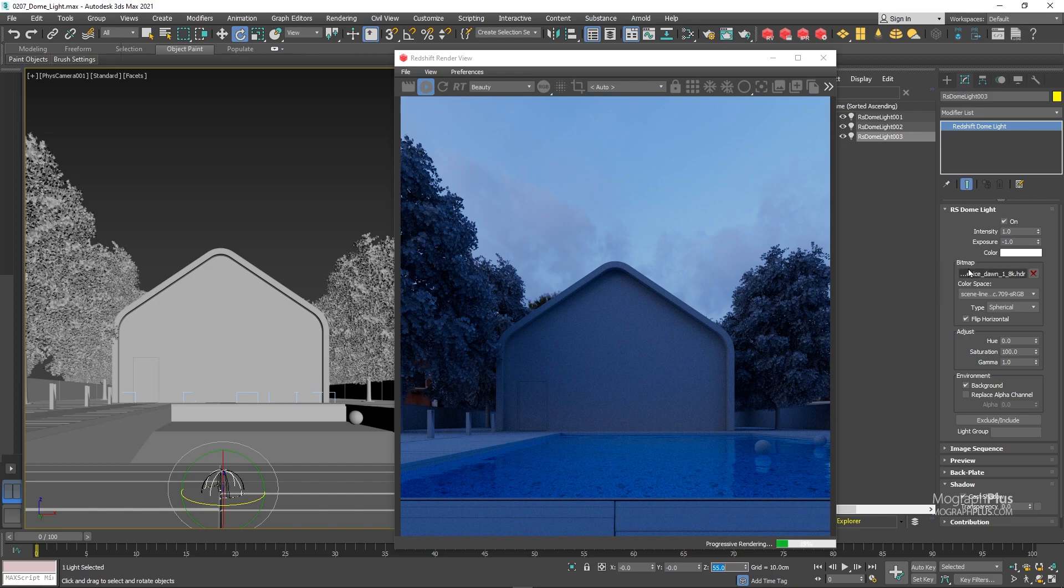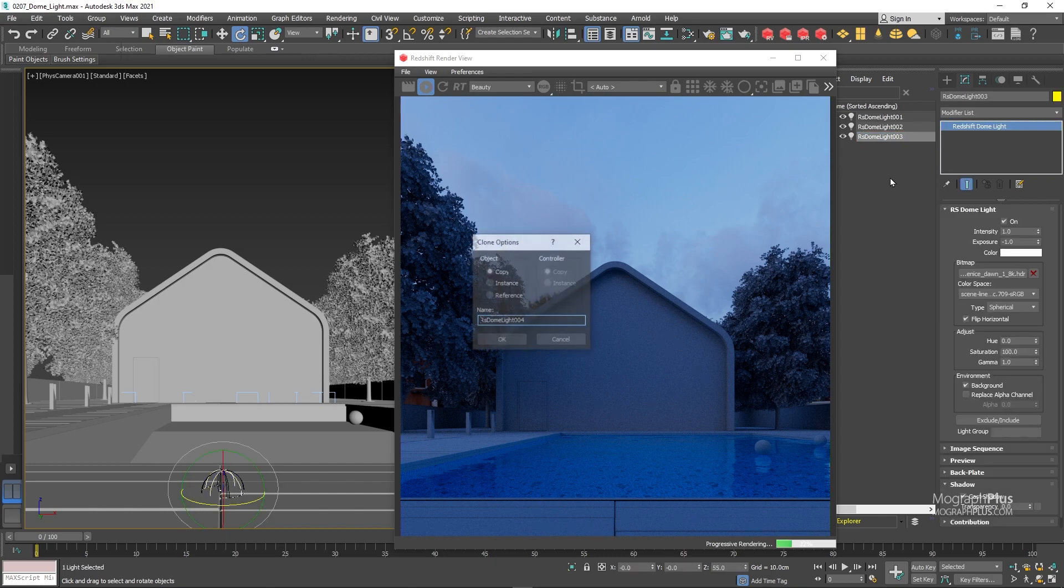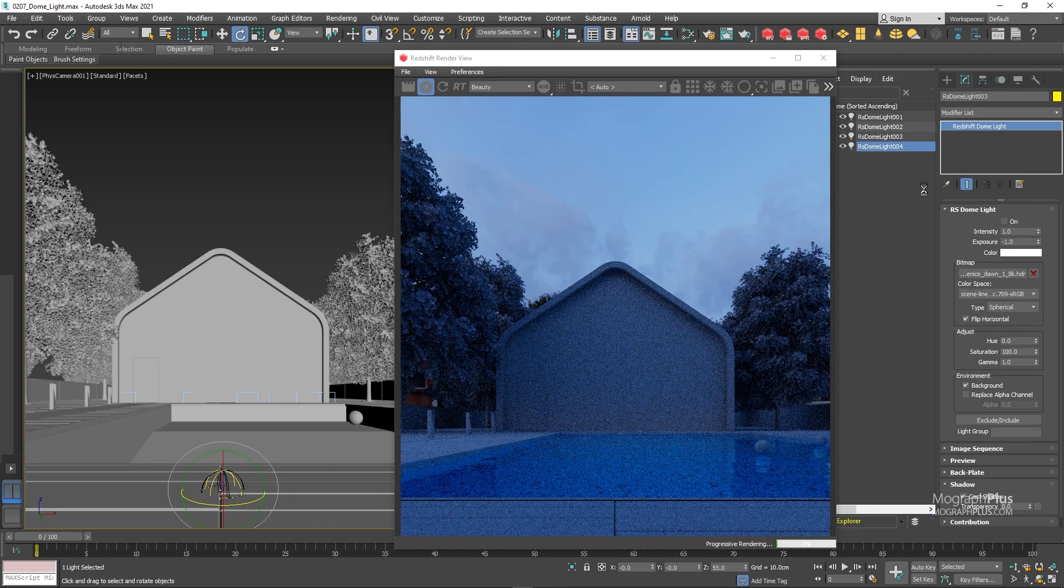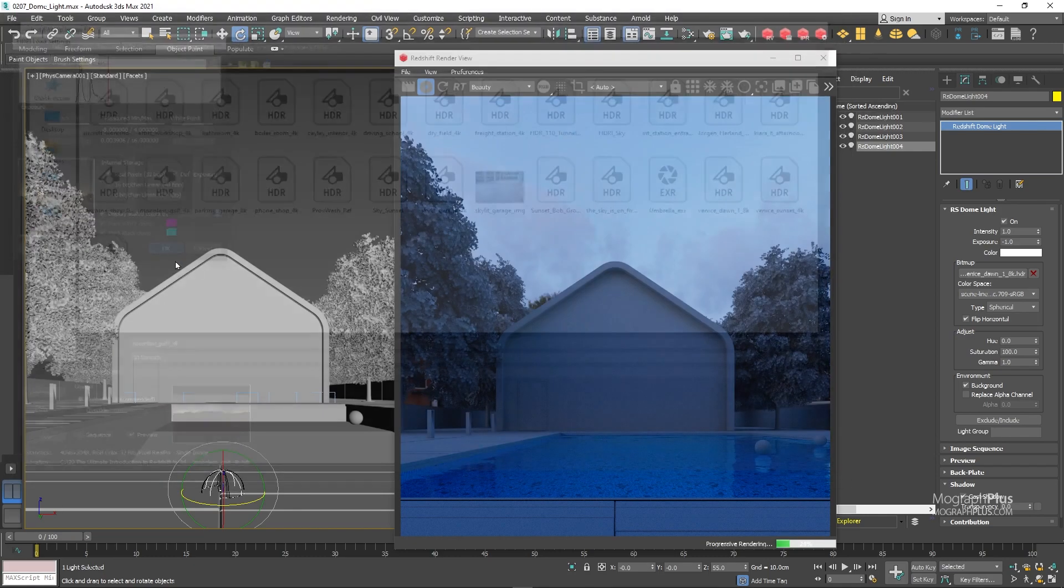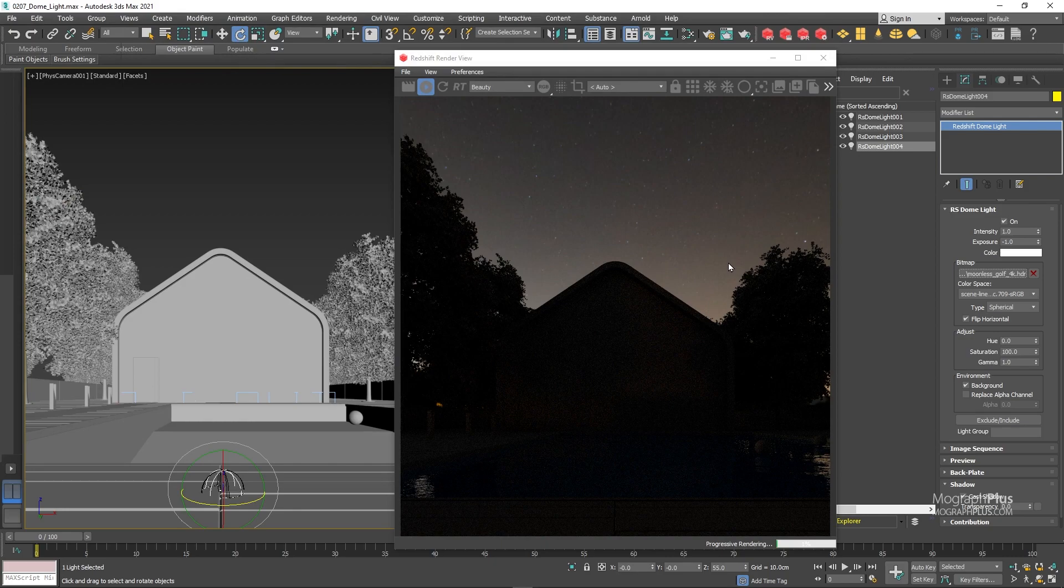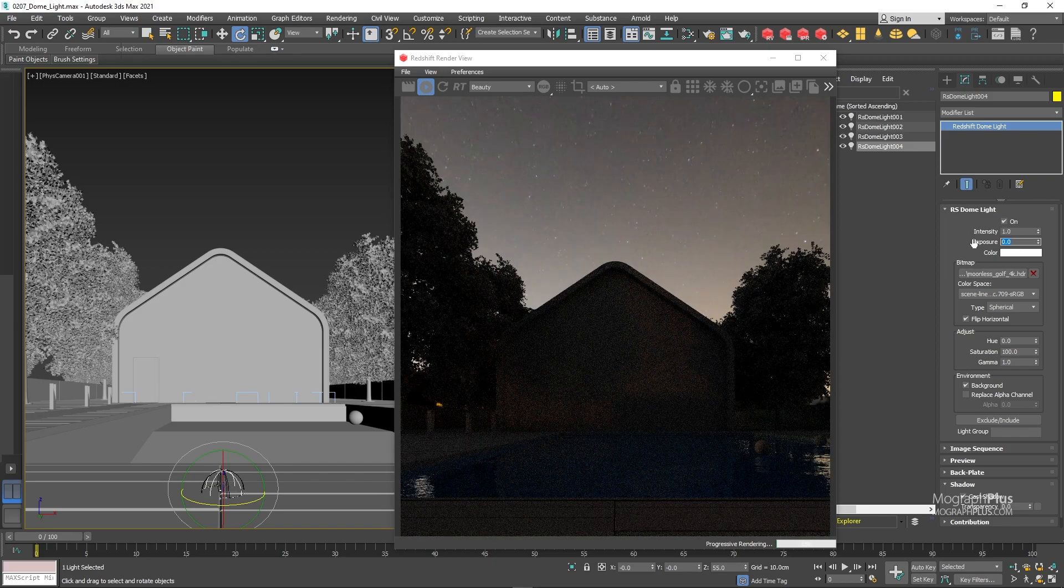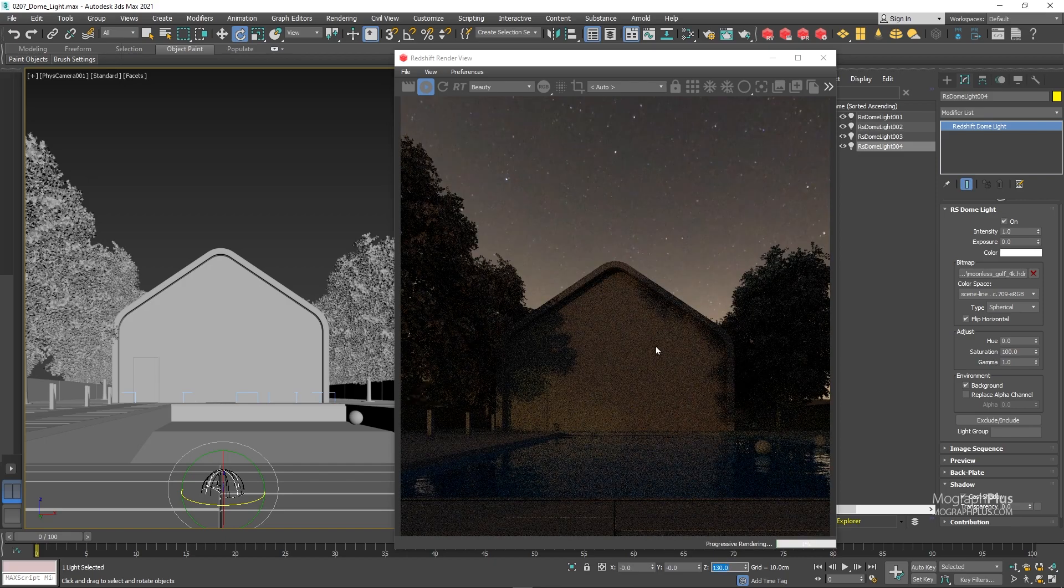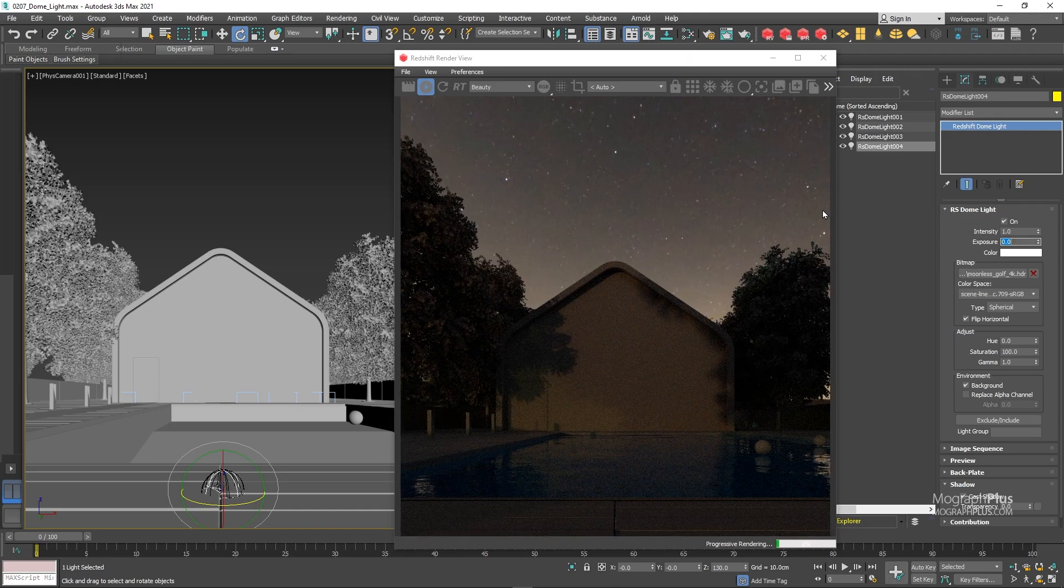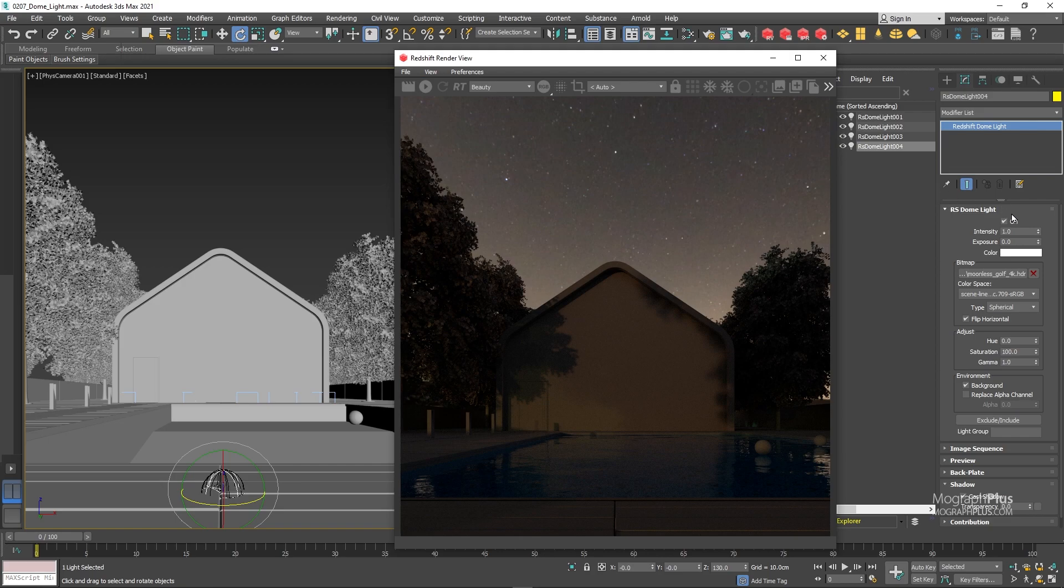Let's make one final duplicate and disable the previous one. This time load this Moonless Golf HDRI. Set the exposure to minus one or zero. And rotation to 130 degrees. And now we get this beautiful night time render. So you can see the power of dome light in combination with different HDR images. Beautiful realistic effortless lighting. For now let's disable this one and enable our first dome light.